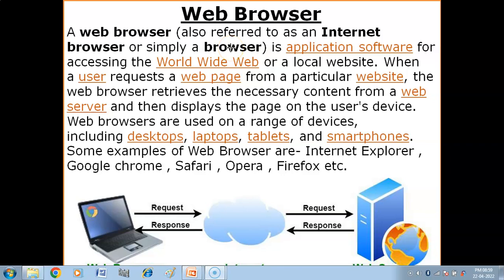Hello children. In this video you will get to know what is a web browser, how a web browser works, and what are the features of a web browser.